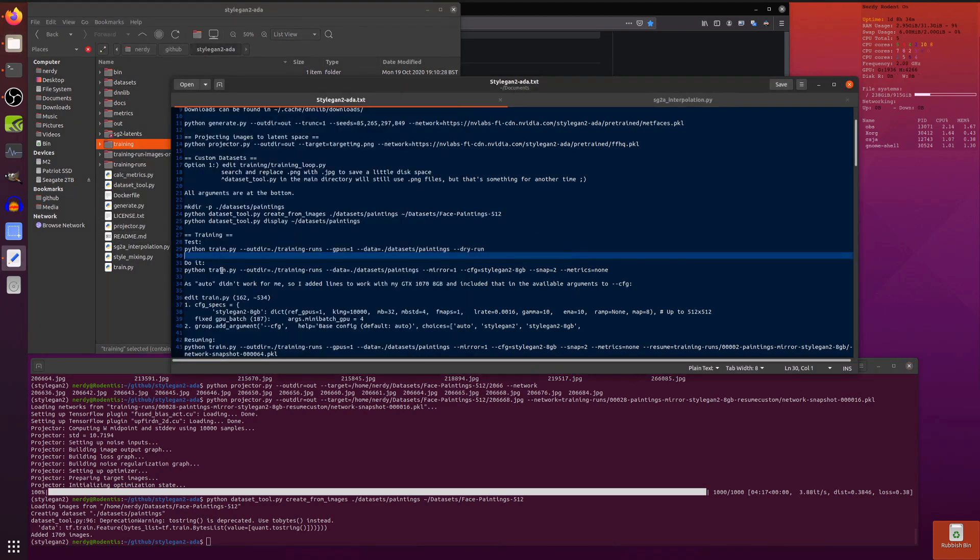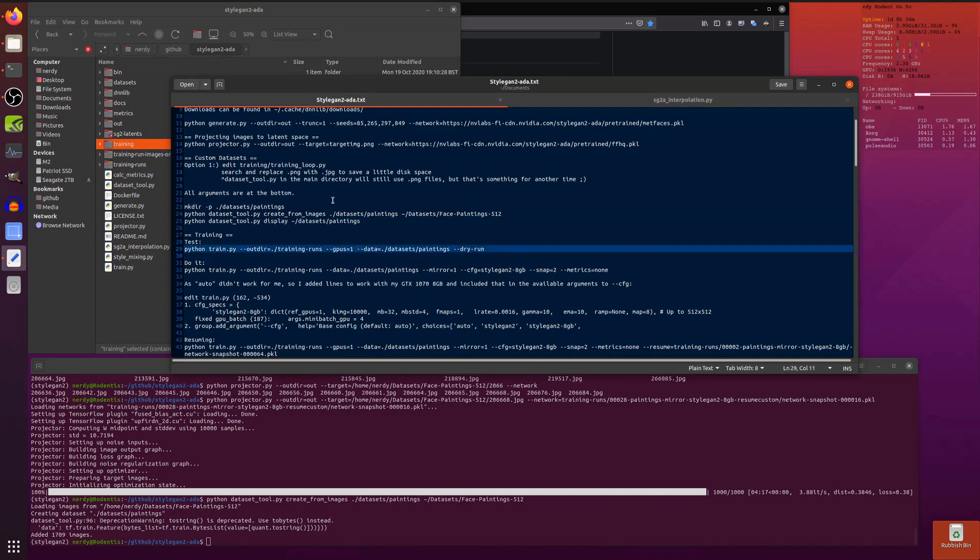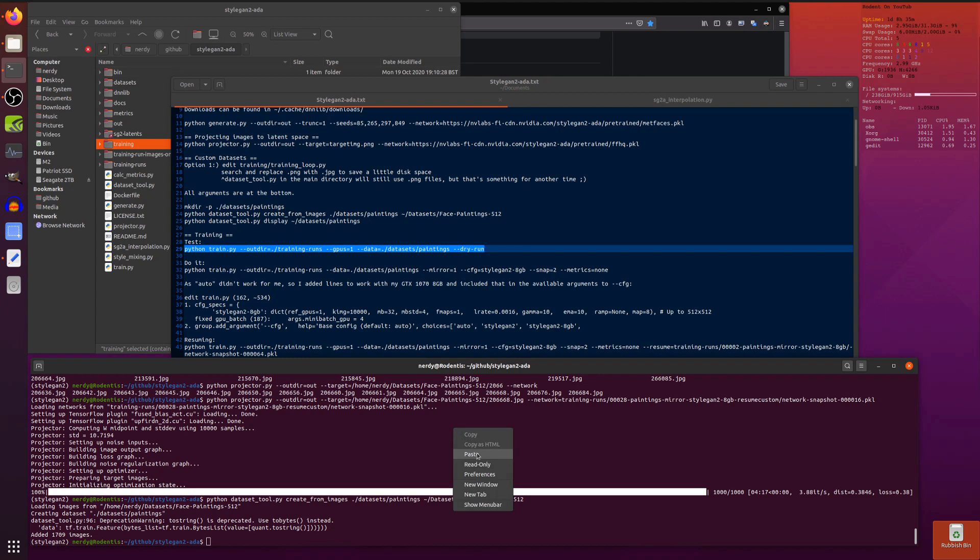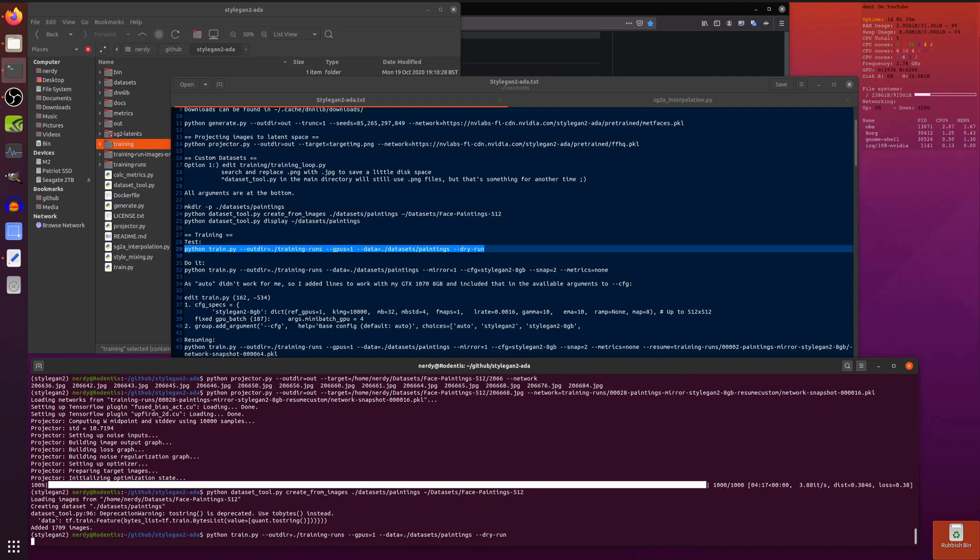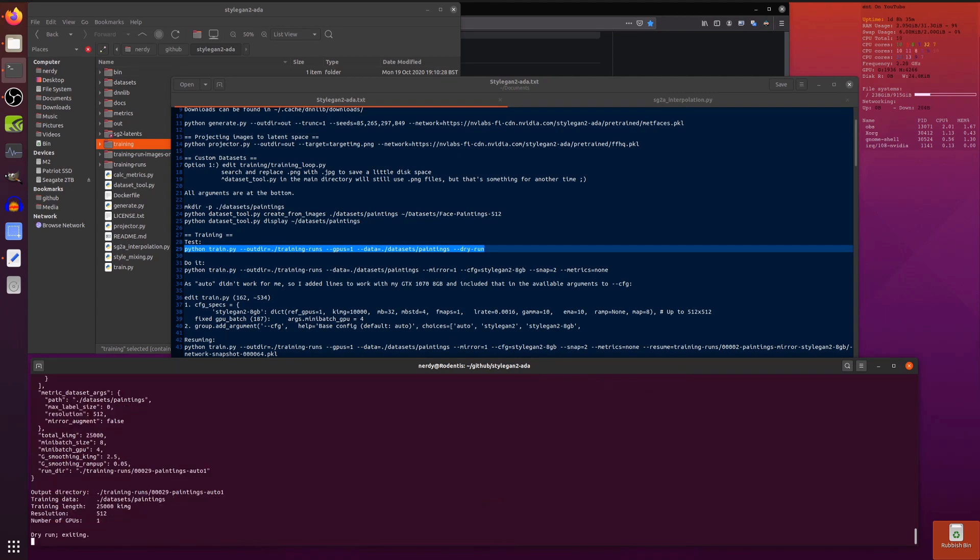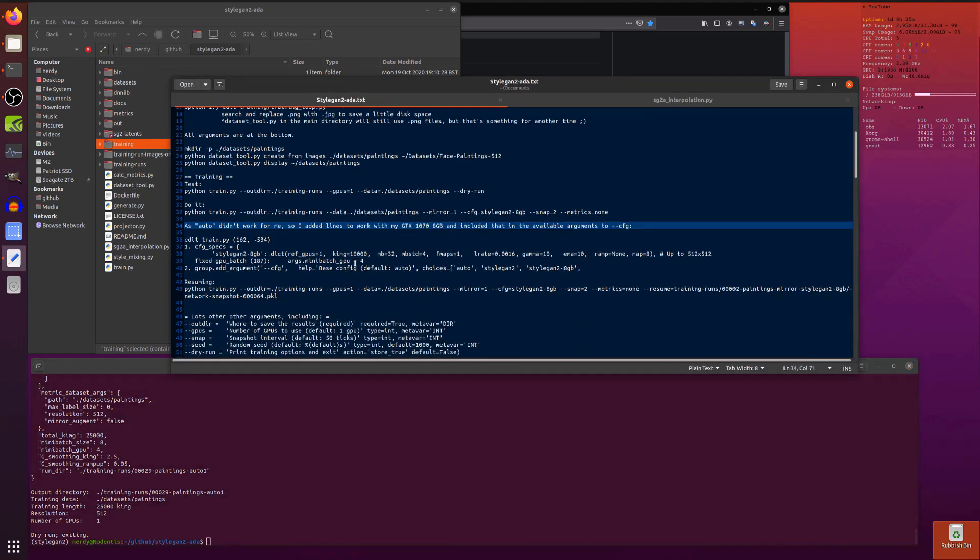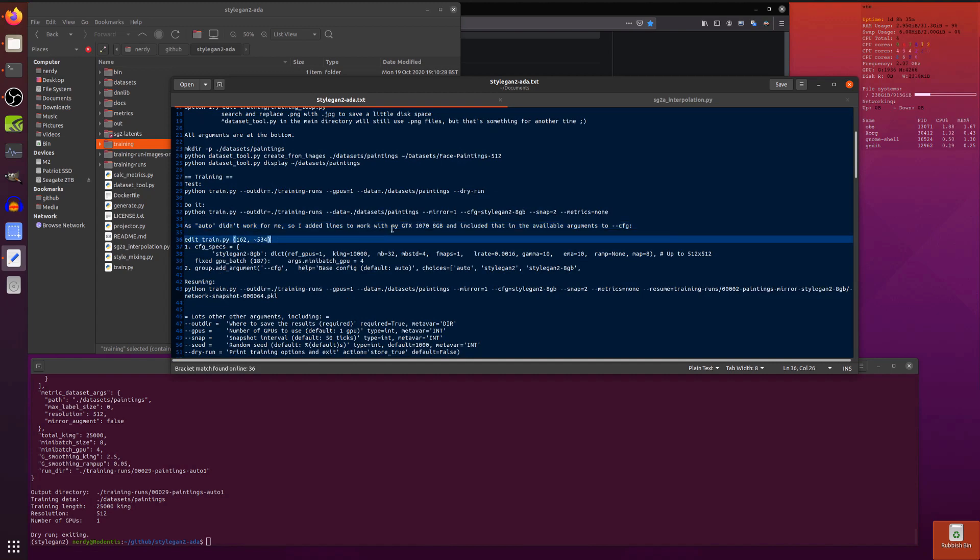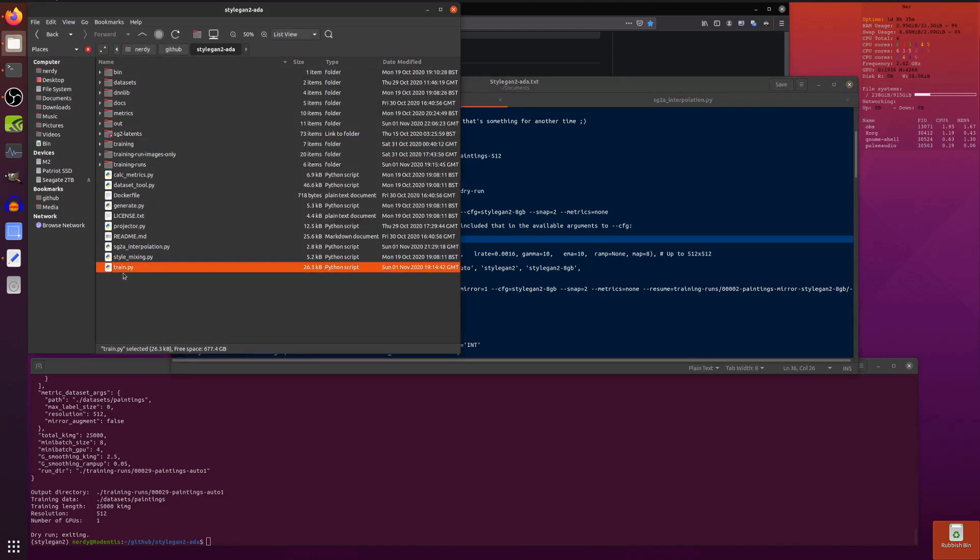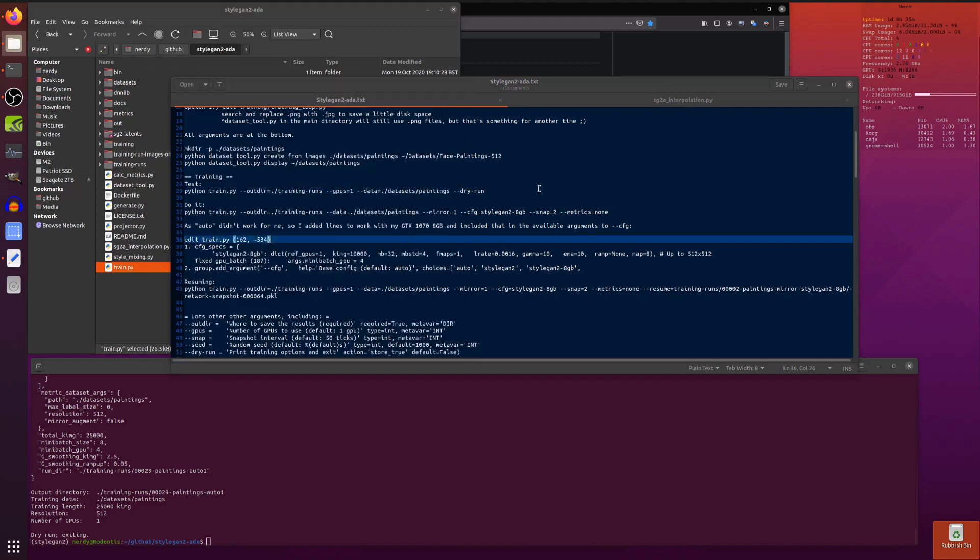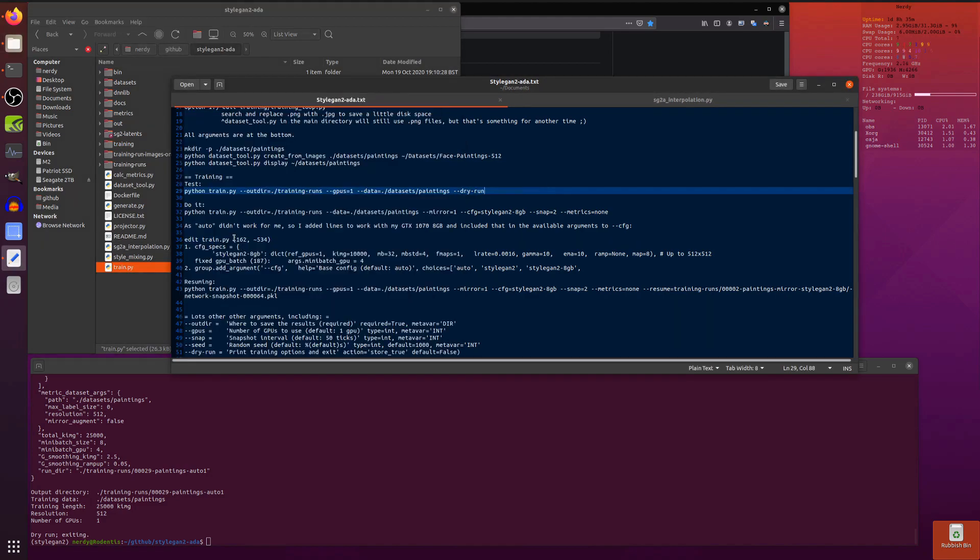Once you've got your TF records you are ready to train. There's also a dry run version there, so if you want to see what it's going to do you can run that and it'll do its dry run. This does have this new auto configuration thing which probably works if you've got really big cards, but if you've got a rubbish little GTX 1070 8 gig like me then no, that's not going to run straight away.